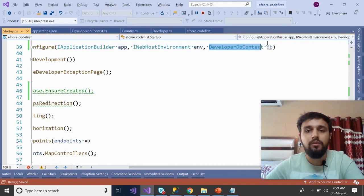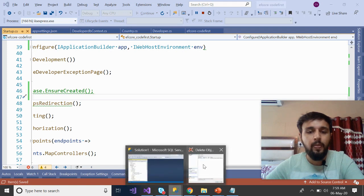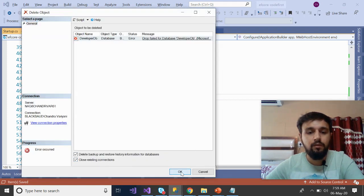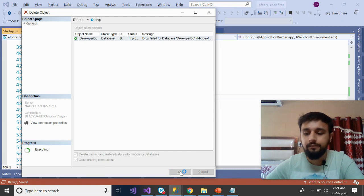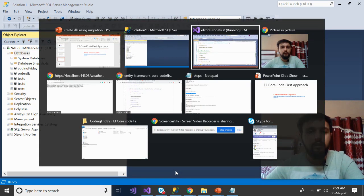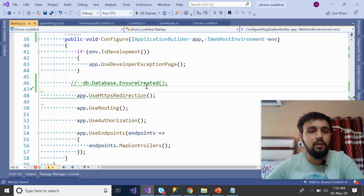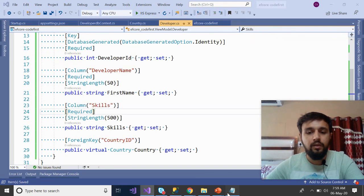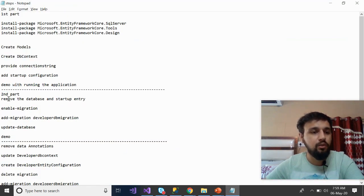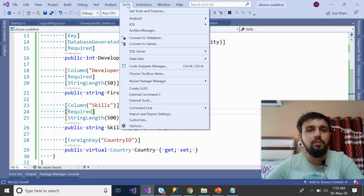Now moving to approach two. Remove the database creation code from Startup, and delete the database from SQL Server as well. Close existing connections when deleting. Verify the database is gone. Now for approach two: enable migration if required, then in Package Manager Console run Add-Migration.